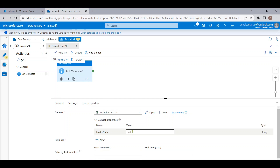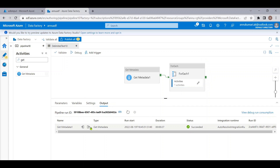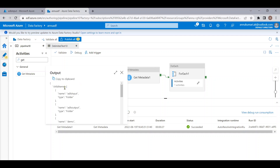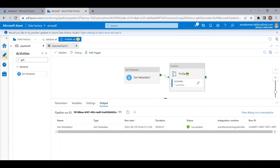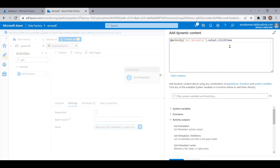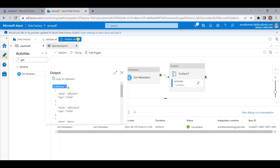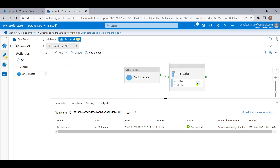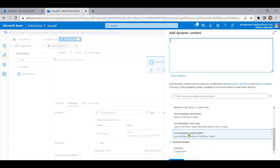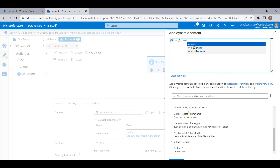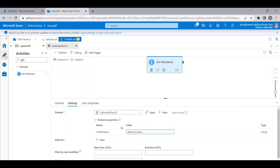We have to provide the value for this parameter — the folder name. Since we are inside the ForEach, the folder name is the output of the first Get Metadata activity being iterated. We need to get the 'name' property, so we give '@item().name' to retrieve the folder name dynamically for each iteration. Now we have to select the field list.